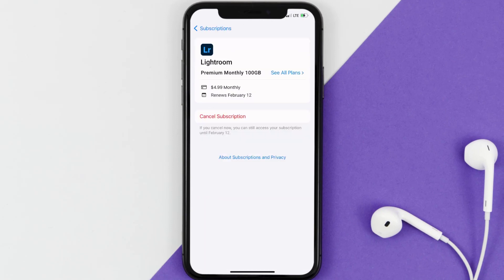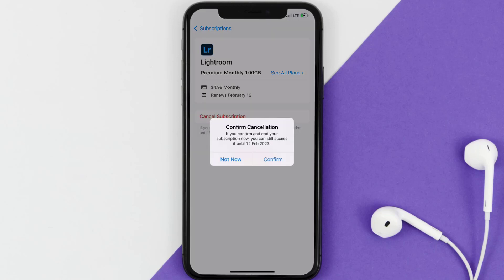In here, you'll have the option to cancel subscription at the bottom of the screen. Simply tap on it, and a pop-up will come up that reads Confirm Cancellation. Then hit Confirm, and you'll not be charged anymore.